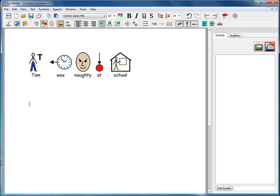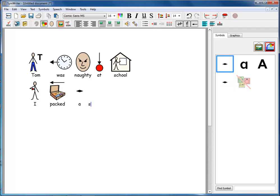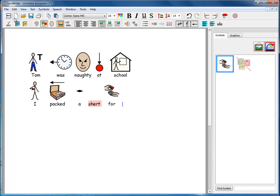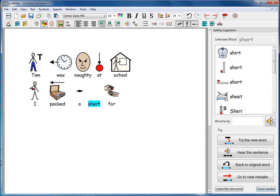So suppose I type again, I packed a shirt, and we go to the spell checker. Suppose the student is absolutely convinced that that is the correct spelling of shirt.